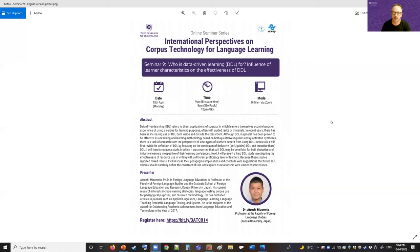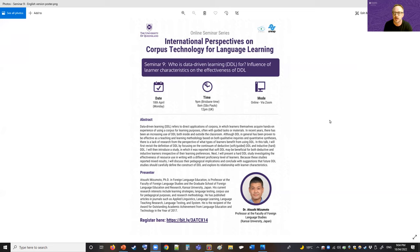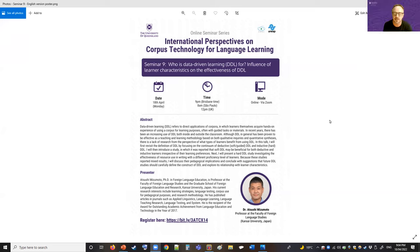Good evening, good afternoon, and good morning from wherever you're tuning in from today. This is Season 2, Episode 9 of our International Perspectives on Corpus Technology for Language Learning seminar series, co-organized by the School of Languages and Cultures, University of Queensland, and State University of São Paulo in Brazil. Today we are honored to have Professor Atsushi Mizumoto, a professor at the Faculty of Foreign Language Studies at Kansai University.